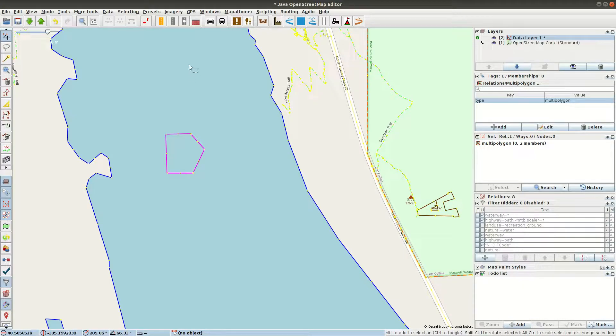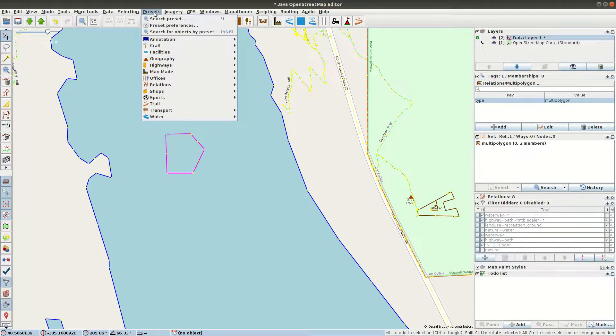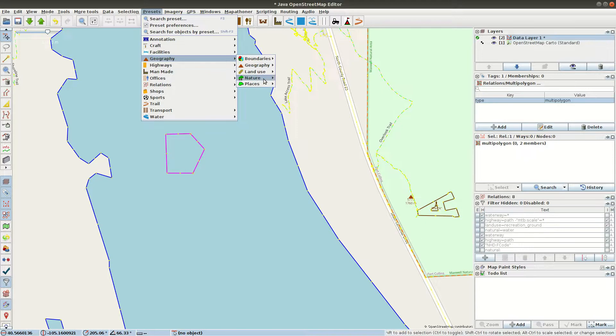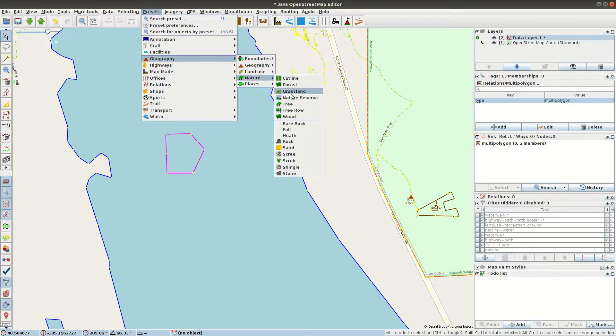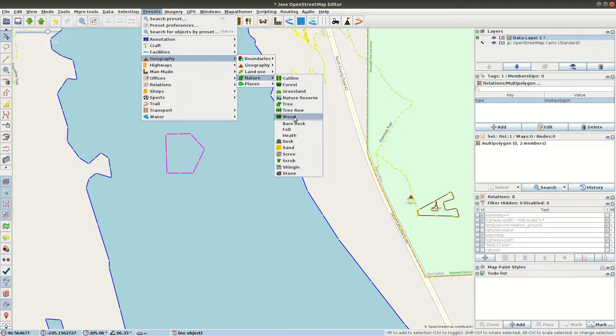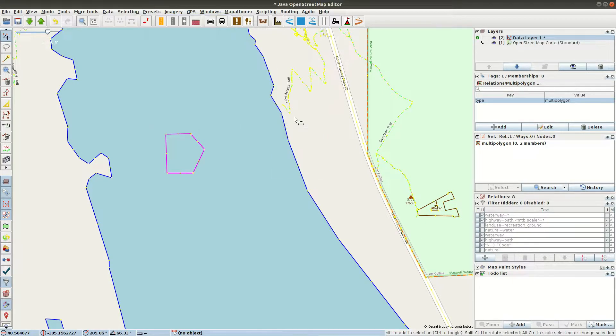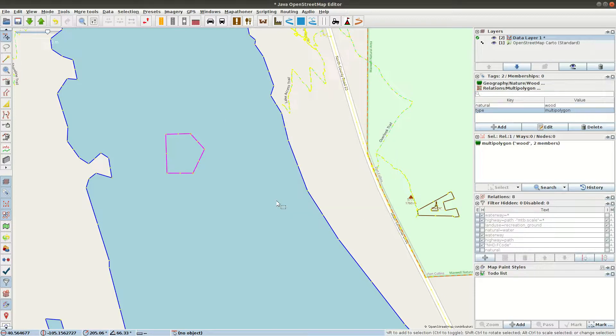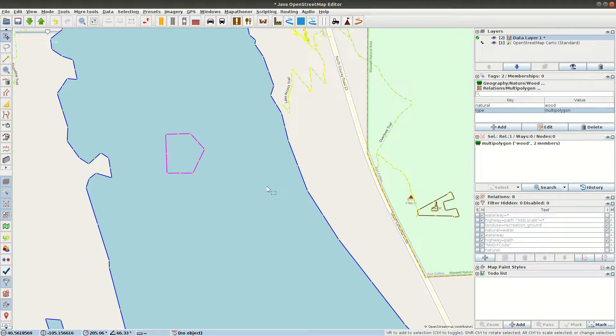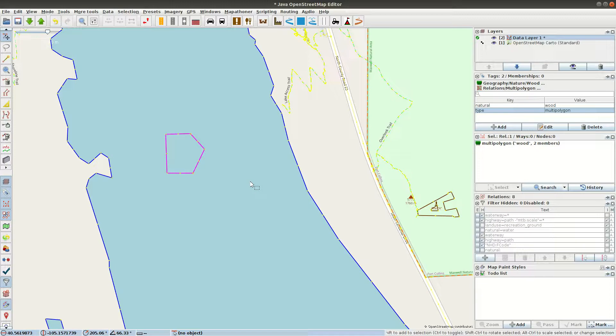And we need to tell JAZM what that is. So let's go to Geography, Nature, Wood, and just apply Preset. Now Presets in JAZM are little dialog boxes that allow you to easily add information about features on the map. Okay, so what? A complicated way of representing an area of trees.